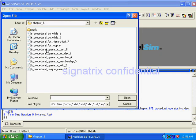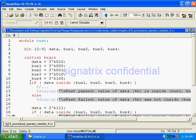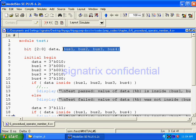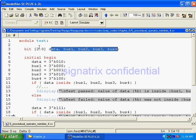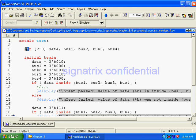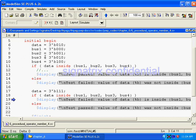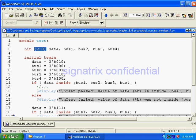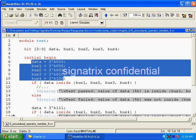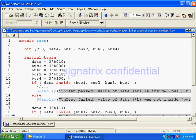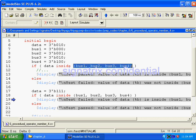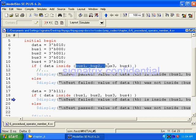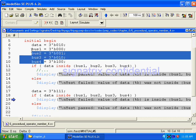Next we'll see the next example. Here what's happening, we have declared data, bus1, bus2, bus3, bus4. So totally five variables of data type bit. Initial first we have declared all these things to some values, right? Now we are checking whether the data is inside bus1, bus2, bus3. Now what we are using? Instead of directly checking with the hardwired values, we are checking with the variables bus1, bus2, bus3 with the data.